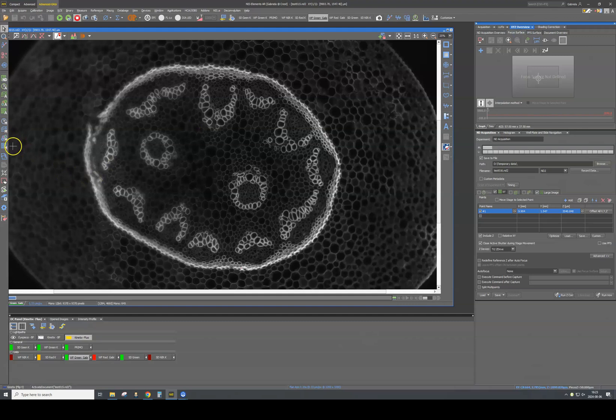To do that, you need at least three different XYZ positions, all in focus, to allow the software to calculate or determine the plane on which it will always focus when you are acquiring a large image of your sample.